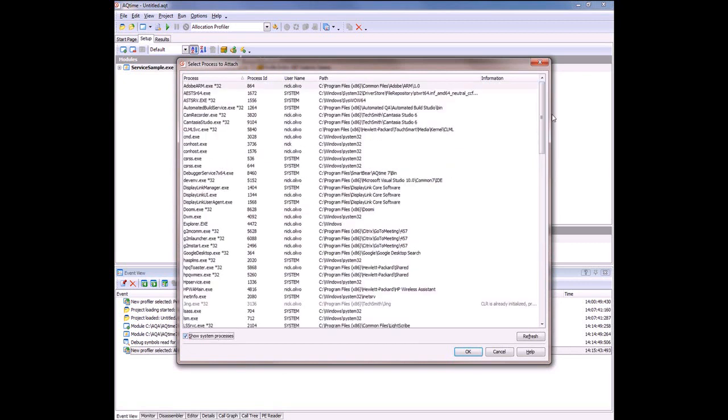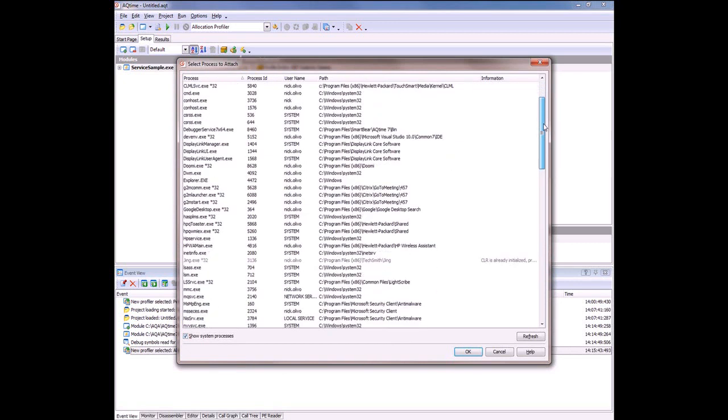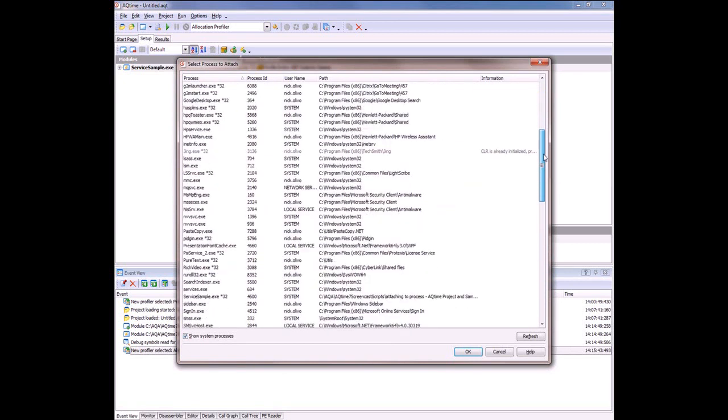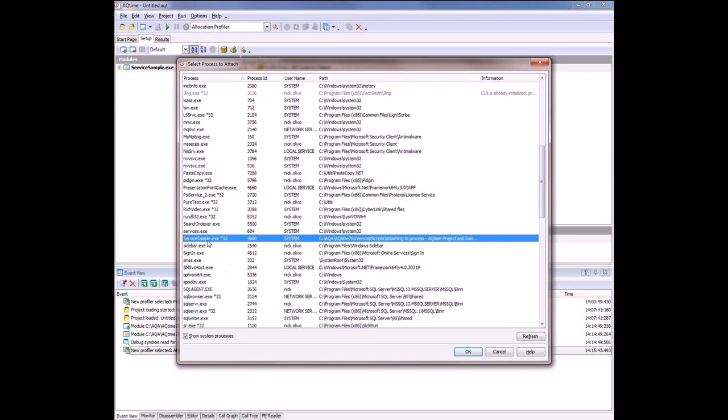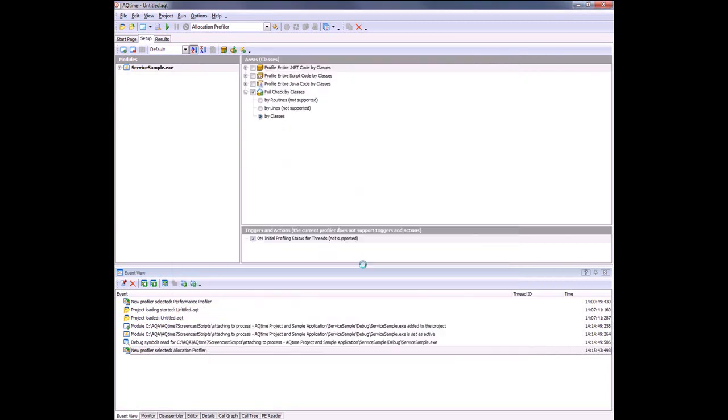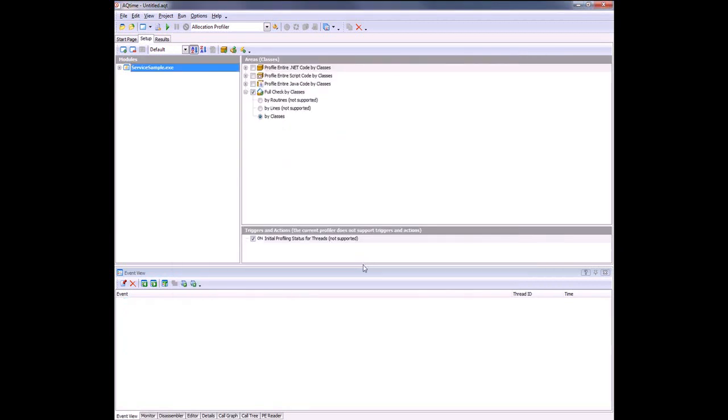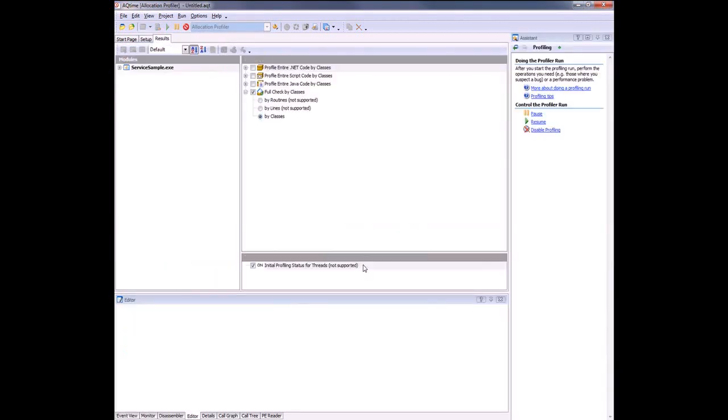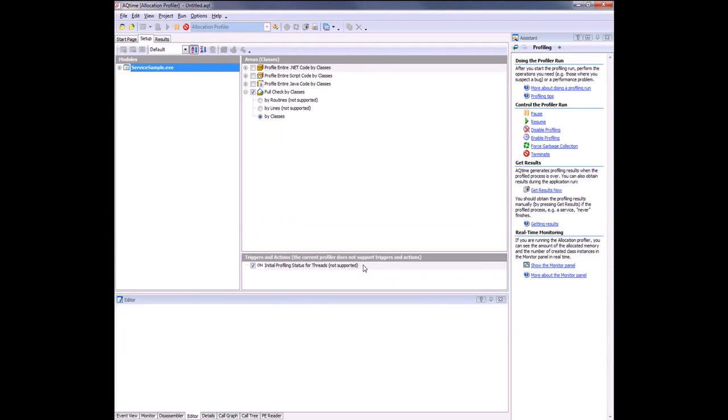Now all I need to do is locate my service in the list. There it is, I've got it highlighted. Now I'll click OK. AQtime attaches to the process. In order to do this, it's going to inject its special DLL into the process address space and start instrumenting the profiled module. All calls to functions that occurred before instrumentation will not be profiled and will not be included in the profiling results.